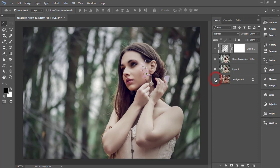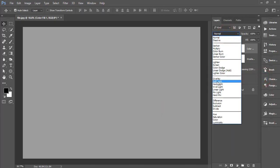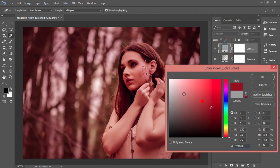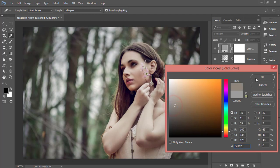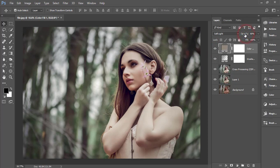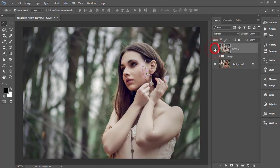Finally, I'll add a Solid Color adjustment layer. Choose a color and set the blending mode to Soft Light. You can try different blending modes to see which looks best. I'm setting the opacity to around 39–40 percent. Group all the layers and compare the final before and after — the difference is clear.